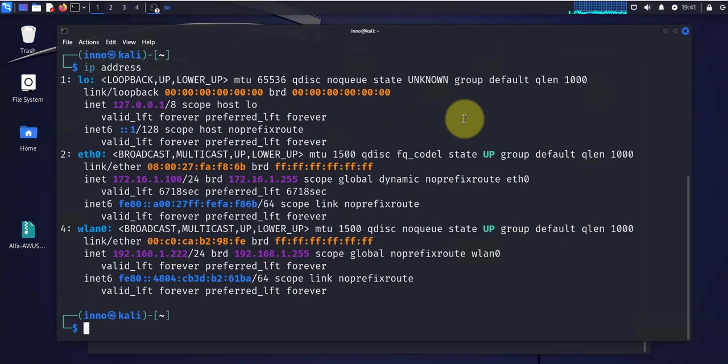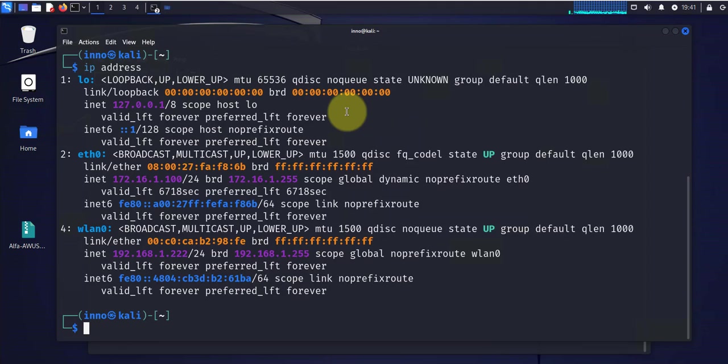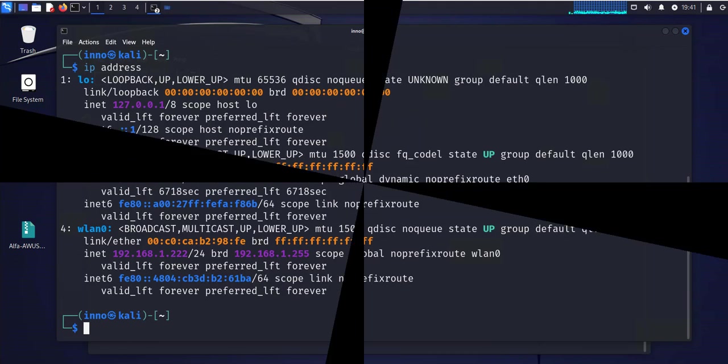That's all for this video. That's how we configure static IP for our Wi-Fi network on our Kali Linux machine. I hope this has been helpful. I'll catch you in my next video. Thanks. Bye.